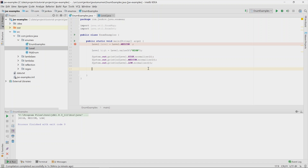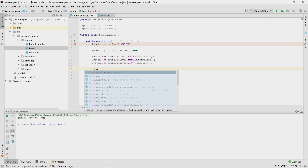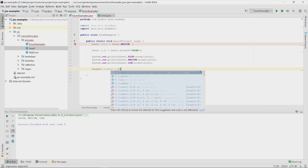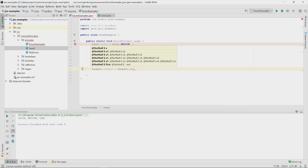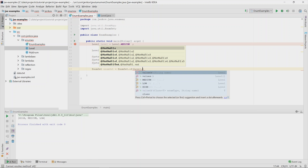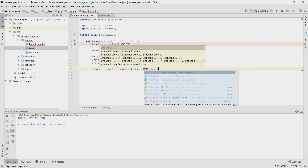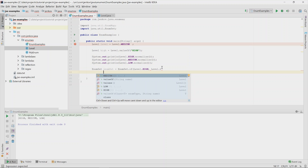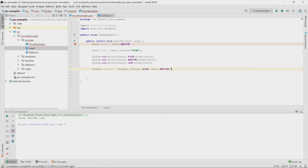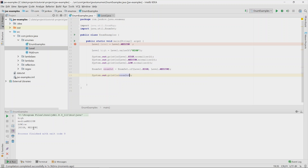There are two special collections in Java optimized for containing enums. The first is EnumSet. You create an instance using the static method 'of', and can put values like high and medium into it. Printing the EnumSet shows that it contains those two values — high and medium.